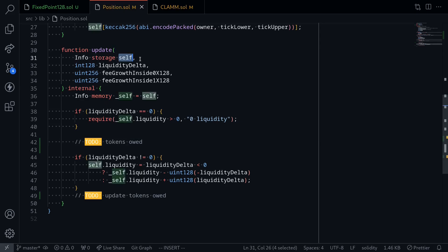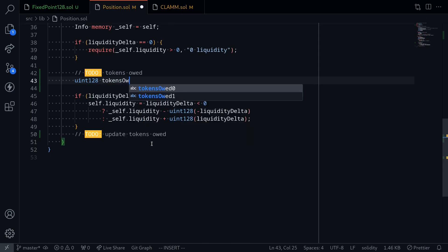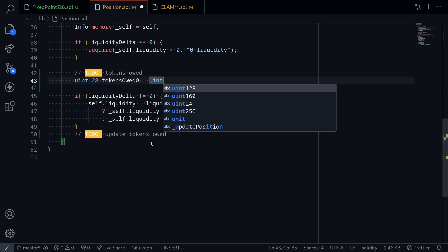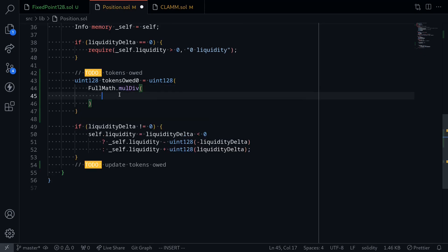The input for this function is self, which will be the information about the position. What we're going to do is increment tokens owed for this self variable. First let's calculate the amount of tokens owed. Say uint128 tokensOwed0 is equal to uint128, and then we'll use a library called fullmath.mulDiv. What this function mulDiv will do is multiply two 256-bit numbers and then divide by another 256-bit number without any overflow. Here what we want to multiply is the difference of fee growth now and before, which will be contained inside self, then multiply this by the liquidity of this position, and divide it by Q128, which we defined over here.